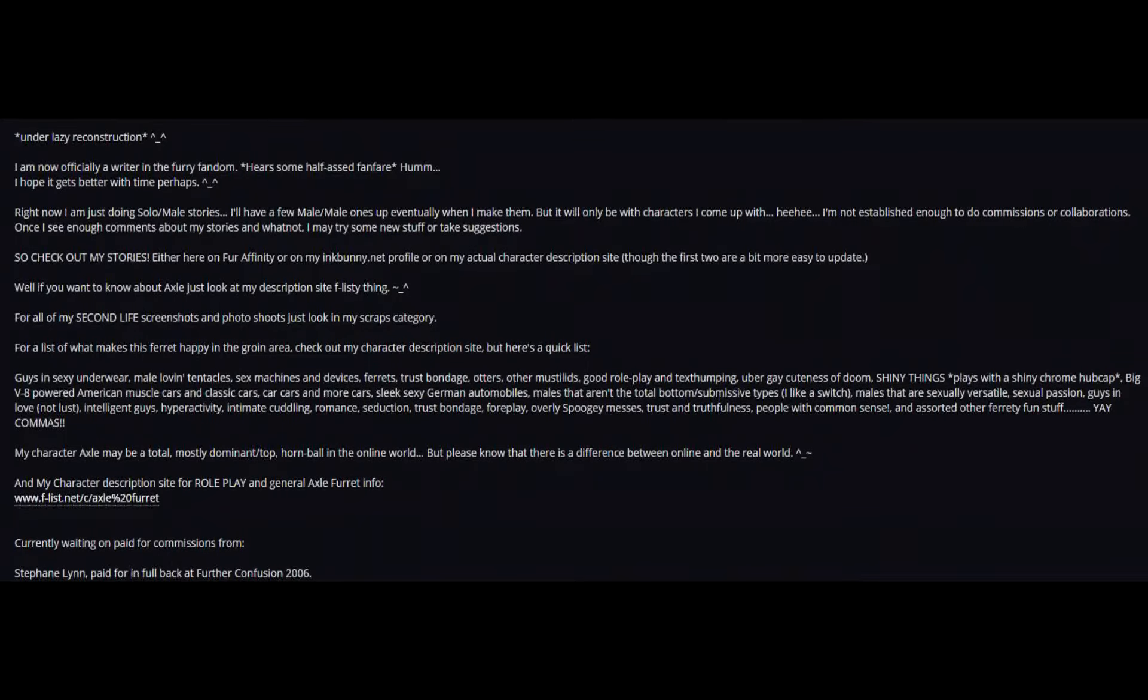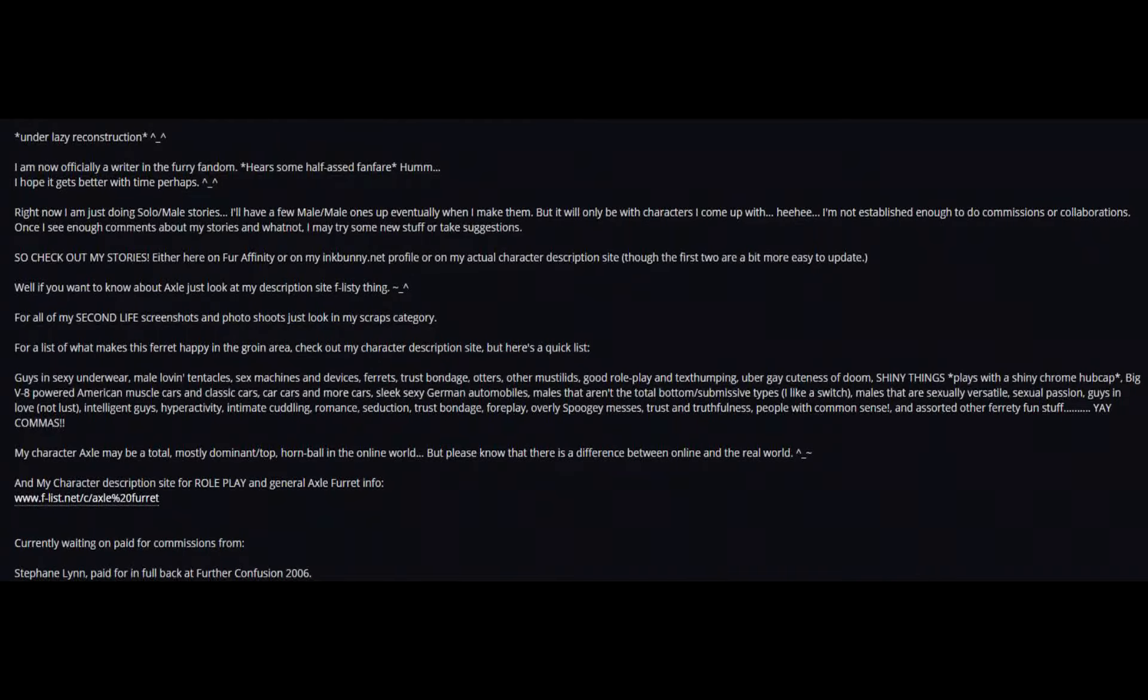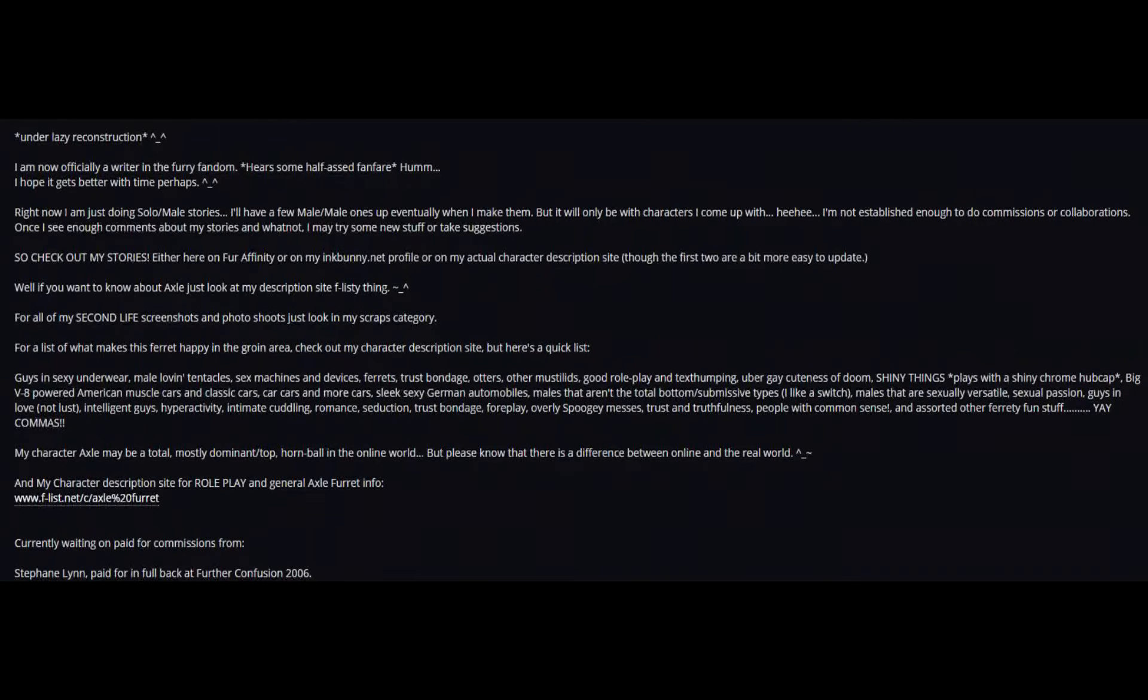So check out my stories, either here on Furrfini or on my inkbunny.net profile or on my actual character description site, though the first two are a bit more easy to update. Well, if you want to know more, if you want to know about Axl, just look at my description site, flisty thing. Winky face.